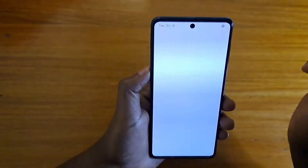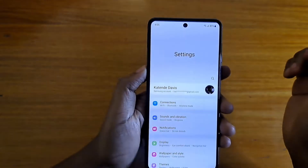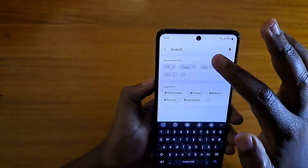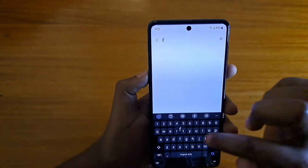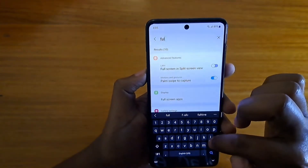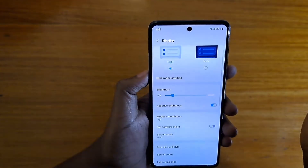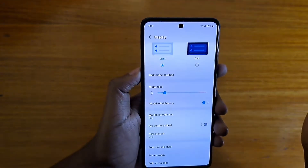What you have to do is go to your settings and search for full screen, then tap on full screen apps.